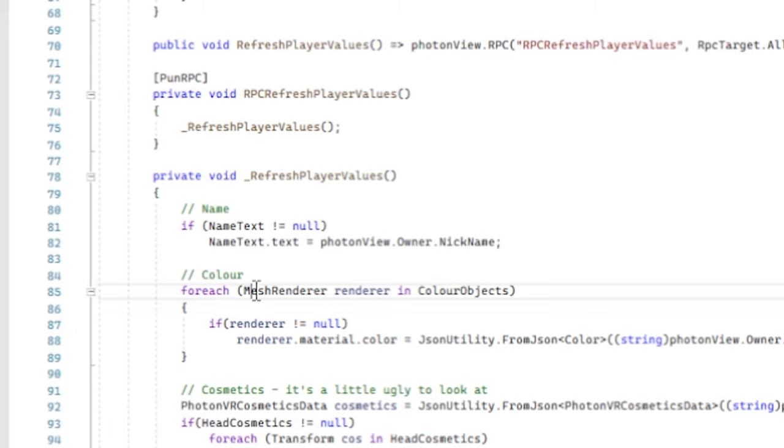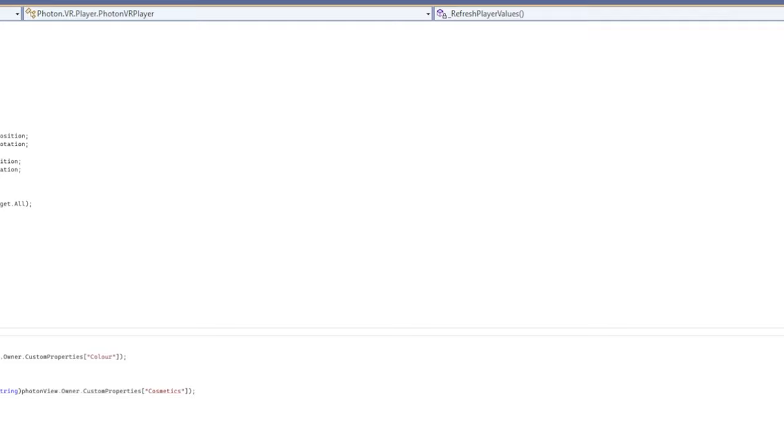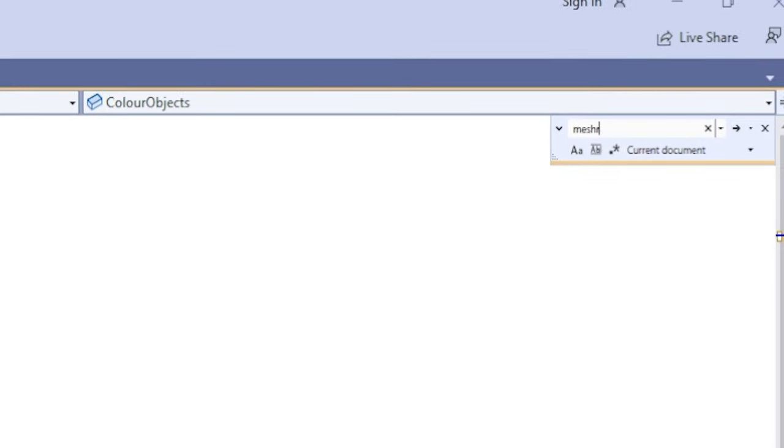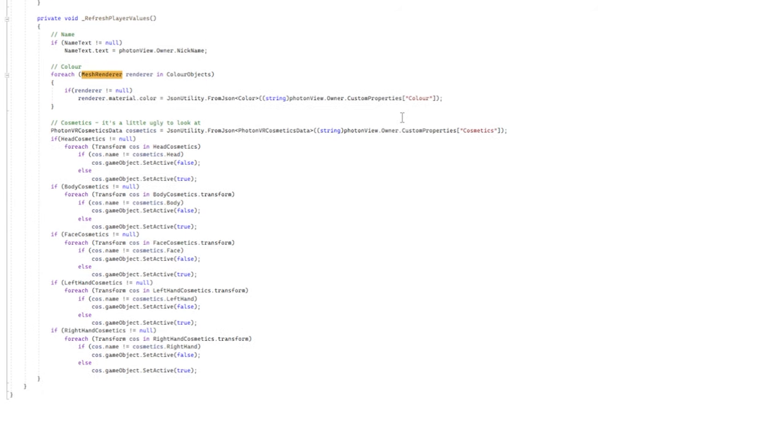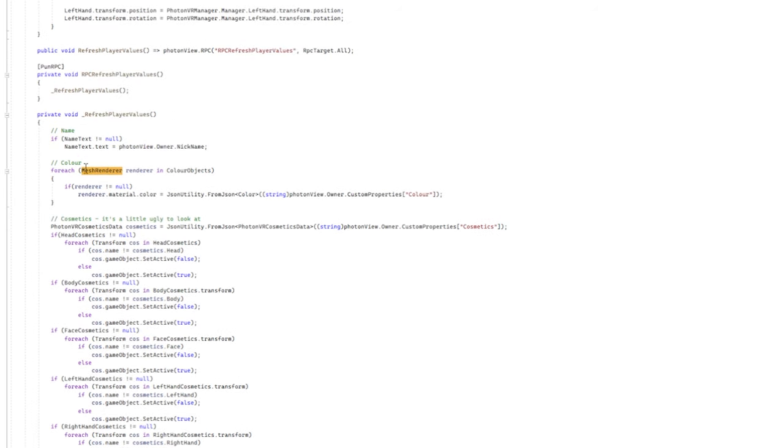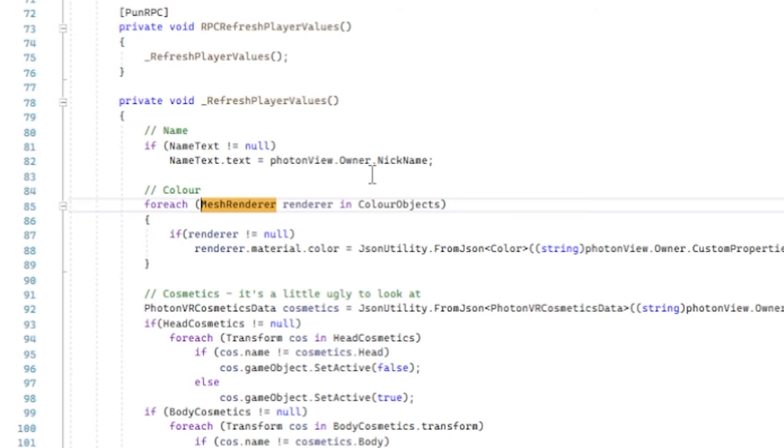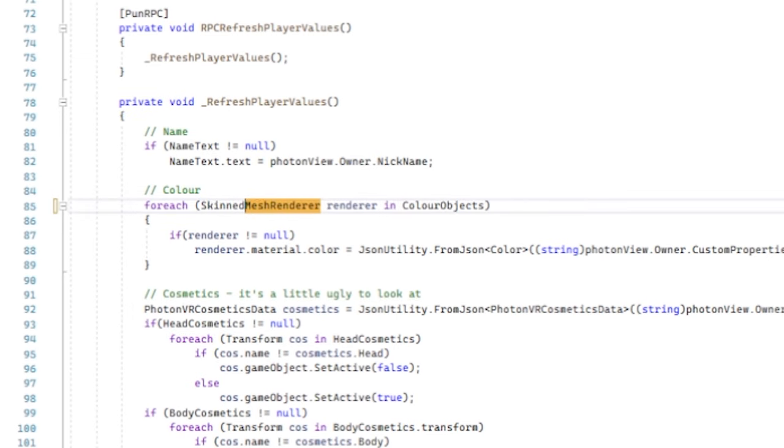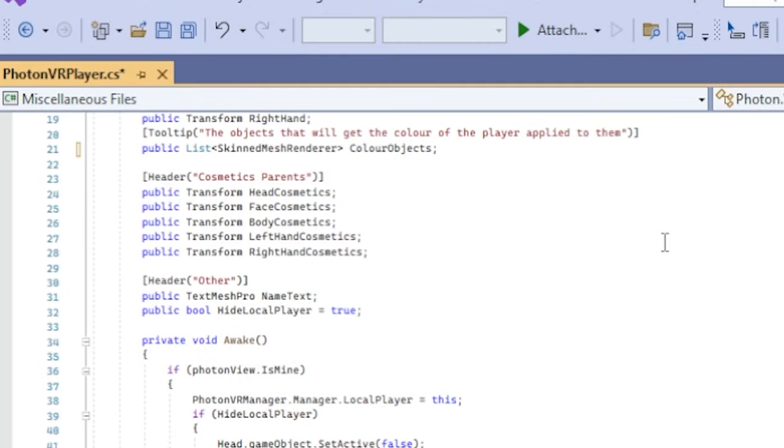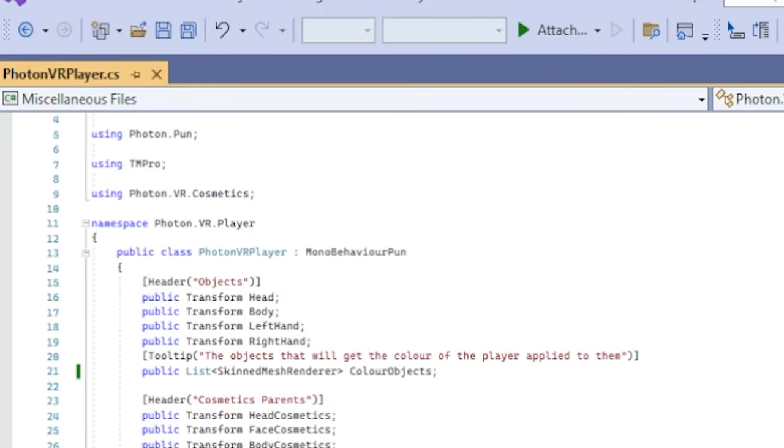And then on here on line 85, or if you're using the new Photon VR version, it might be a different line. So you can just click control and F and then search for mesh renderer and then find everything that mentions mesh renderer, which in my case is just this. And right before it says mesh renderer, once again, add skinned. Make sure skinned is capitalized and make sure you add no spaces at all. And then once you did all of that, you can just click the save button up here and X out of that.